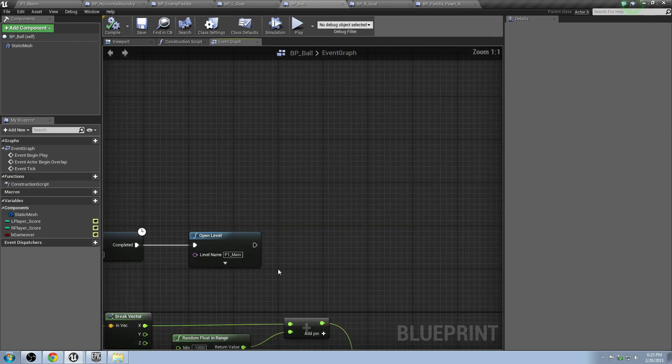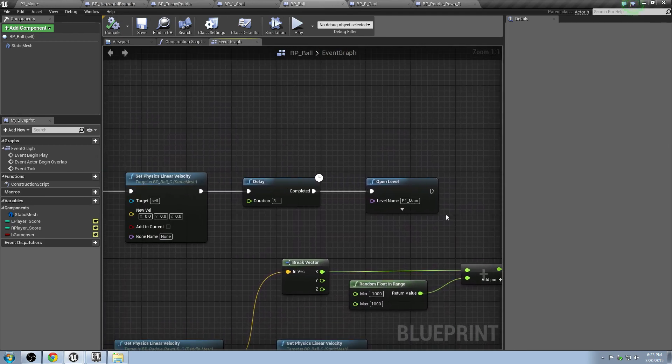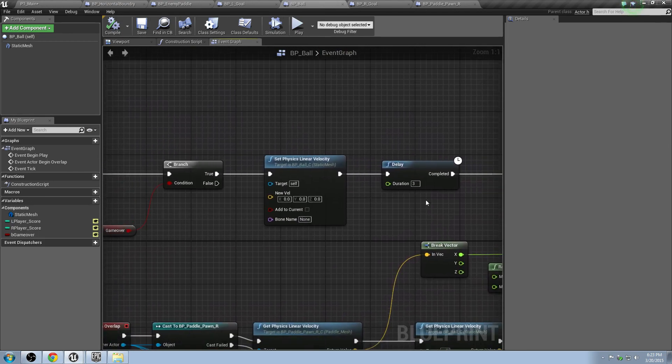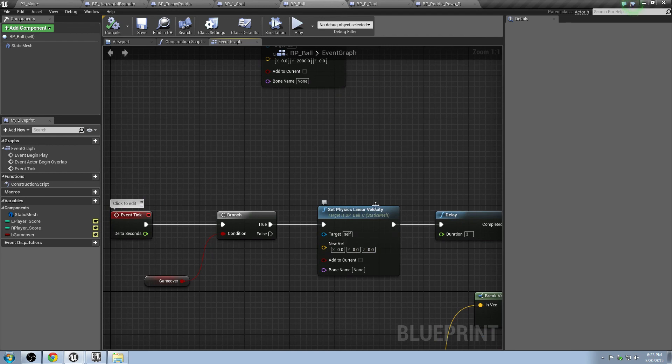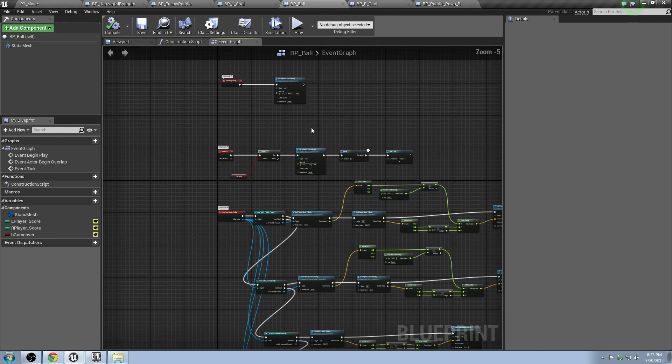Same thing would happen on the other side. In this case, it just restarts the game, sets the ball to the center. I don't know if you noticed that, the ball is centered in the middle. And then the game continues on, which is exactly what we need.